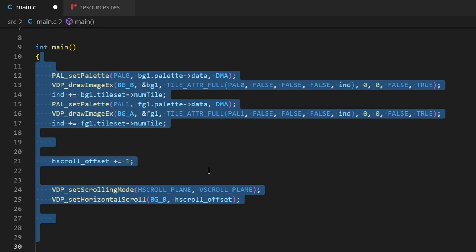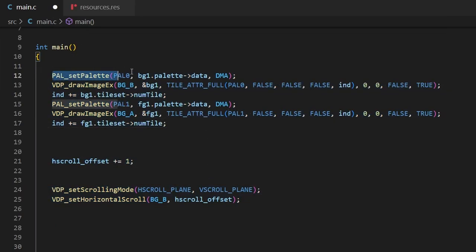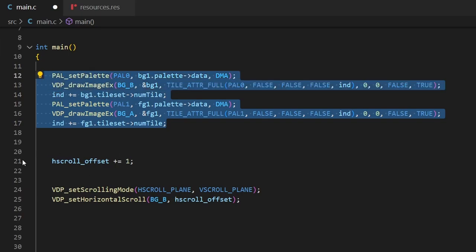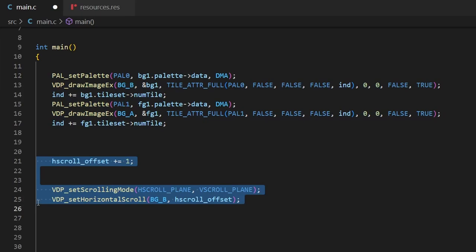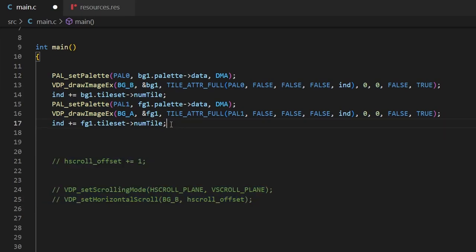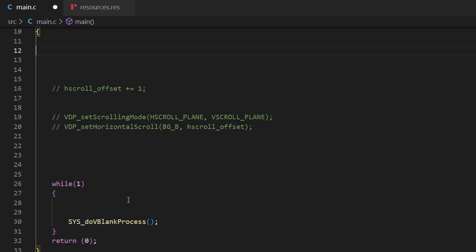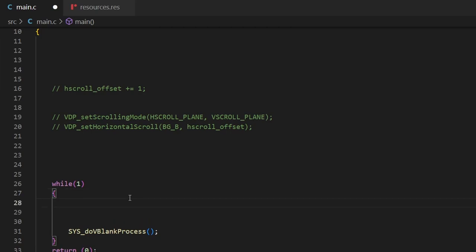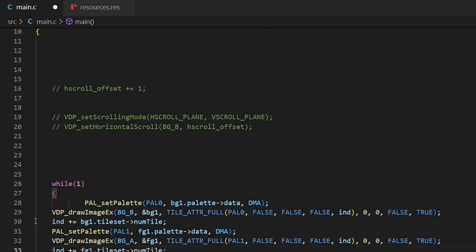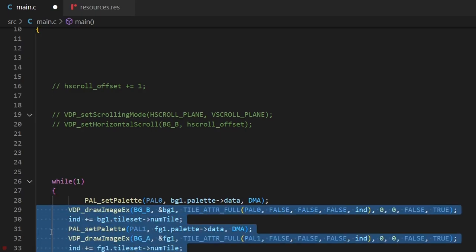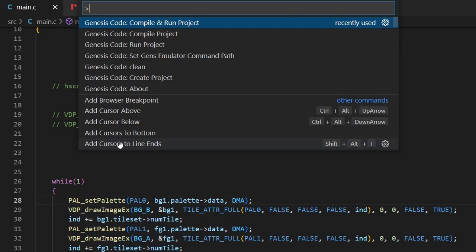In the second section - all the area between the first brackets of main up to where it says 'while' - we want to put anything that we want calculated or actioned just once. Things such as loading tiles into VRAM, setting the palette, or putting the image on screen are suitable here. I've just commented out those three lines and I'm going to move the palette, VRAM loading, and image display code into the while brackets - the third section - to see what kind of result we get.